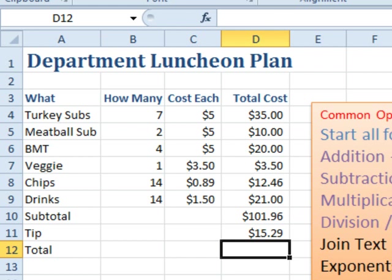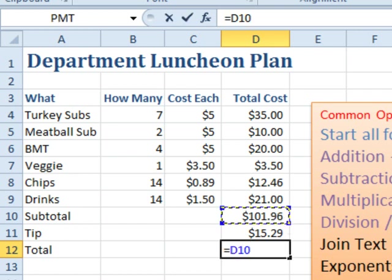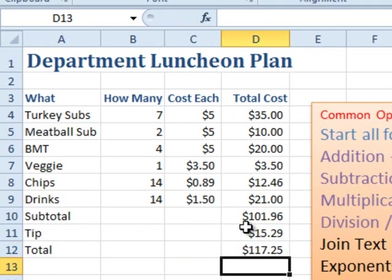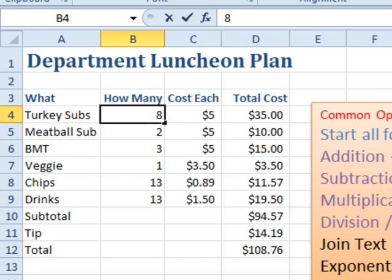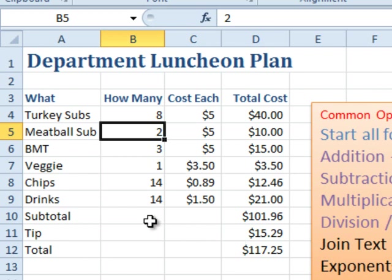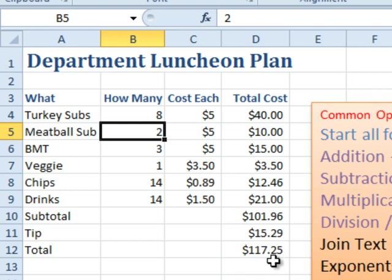For the total, I could use AutoSum, but in this case I'll just use the plus sign — equal the subtotal cell plus the tip cell. There we go: $117.25. The beautiful thing about spreadsheets and formulas is that as the data changes — if Joe calls and says he changed his mind and wants a turkey instead of a BMT — you change those two numbers and everything calculates right throughout the whole spreadsheet. That's the reason Dan Bricklin and Bob Frankston invented the spreadsheet back in 1978; they were tired of using a calculator to do the same calculations over and over. That product was called VisiCalc, and it's the reason we have spreadsheets today.